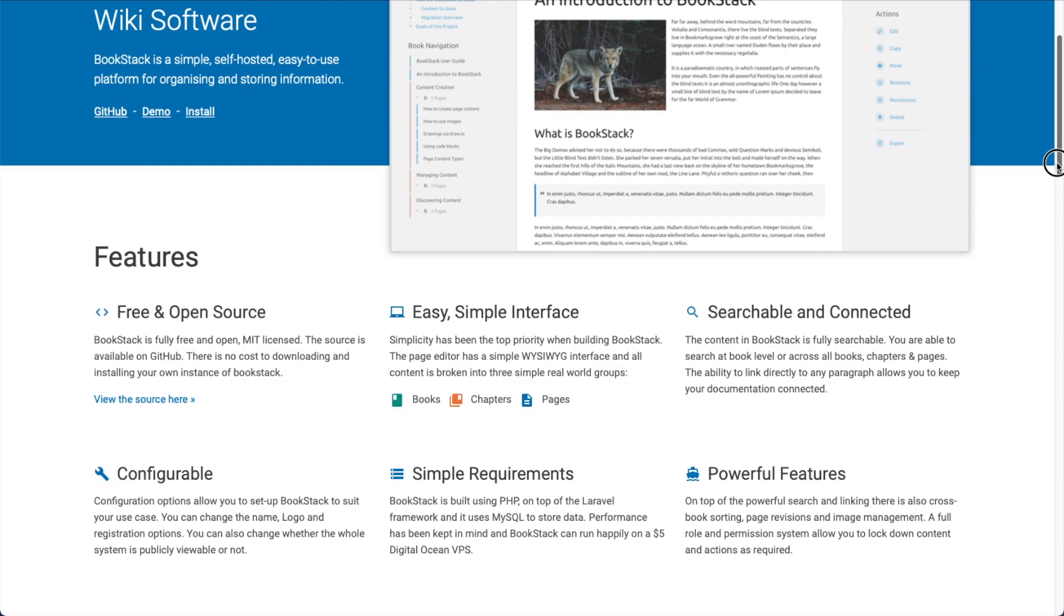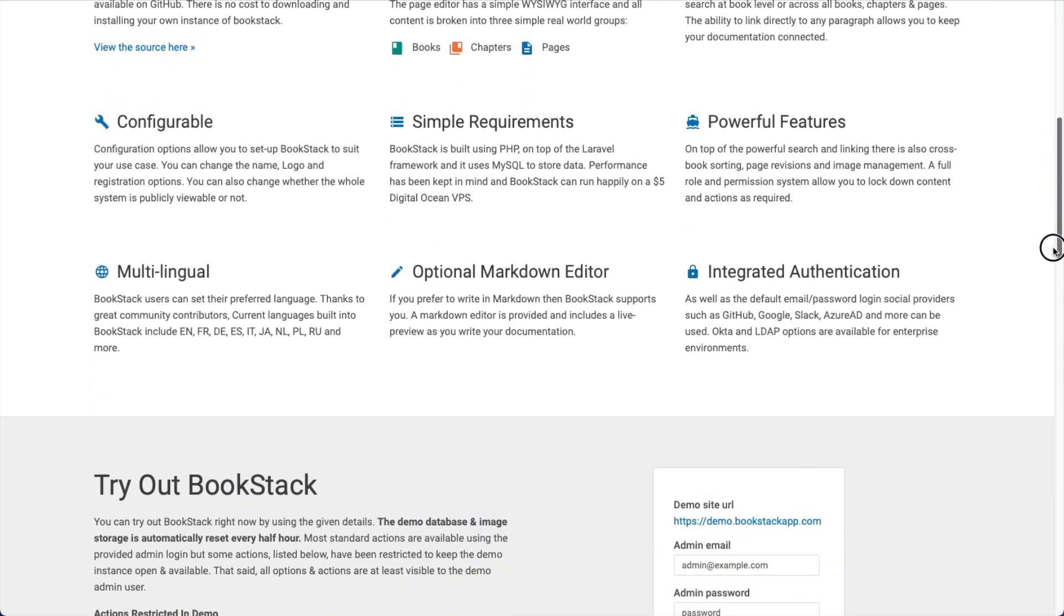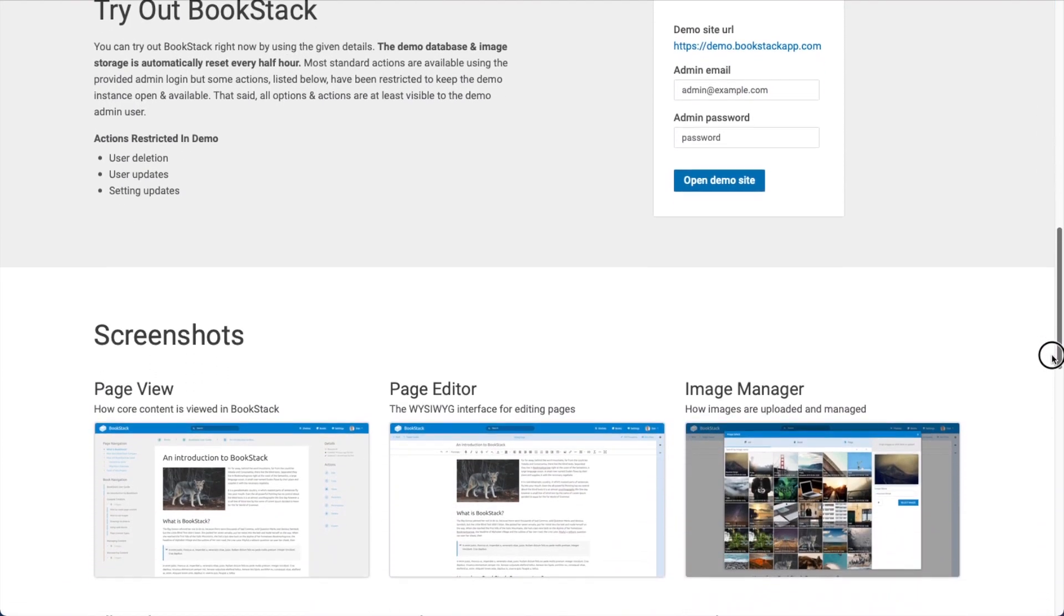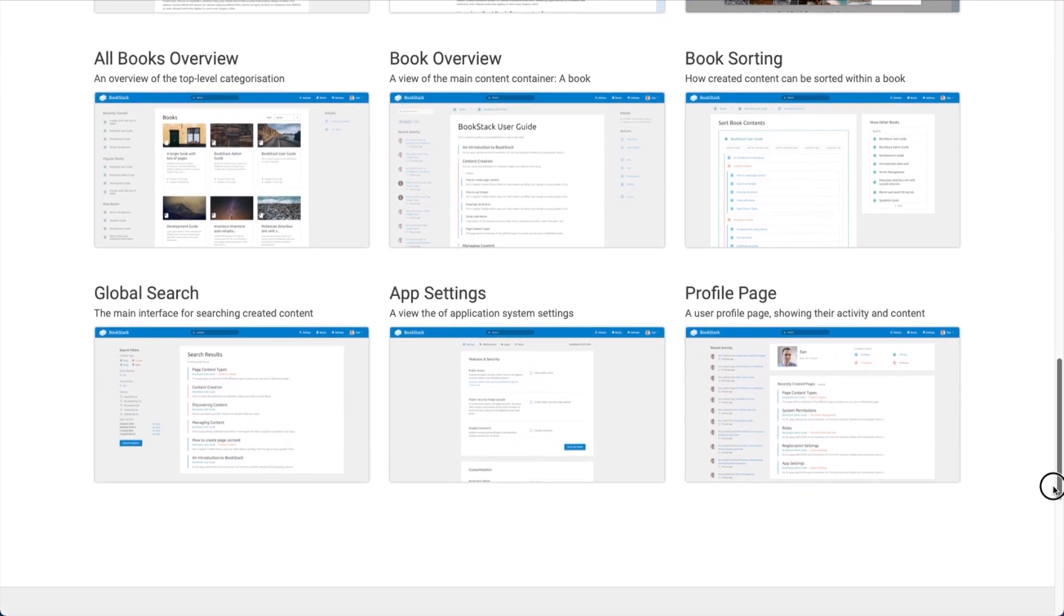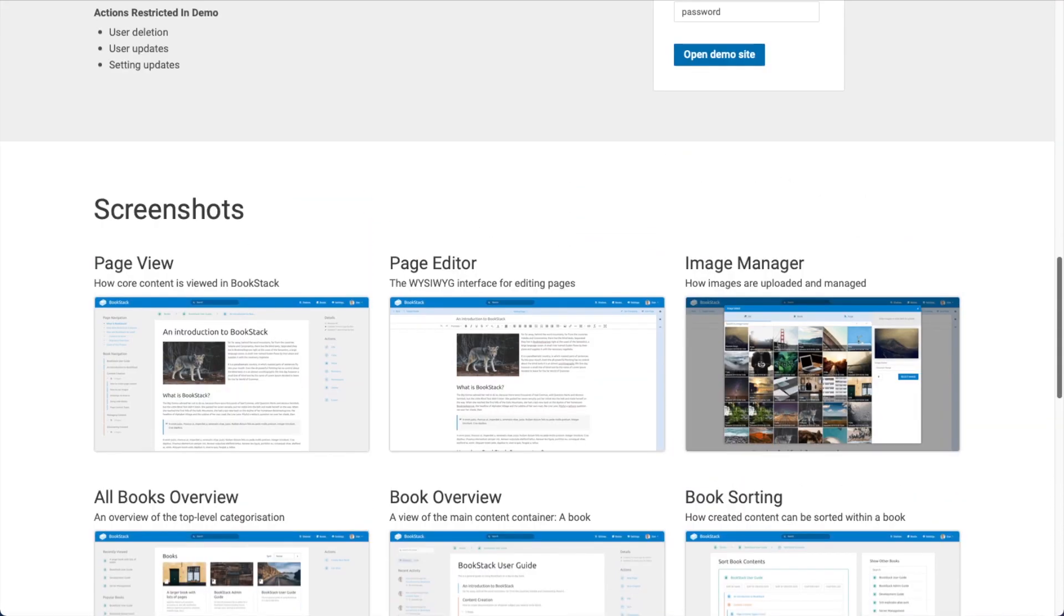We're going to be creating two docker containers, one for MariaDB, the database back-end for Bookstack, the other container for the actual Bookstack application.